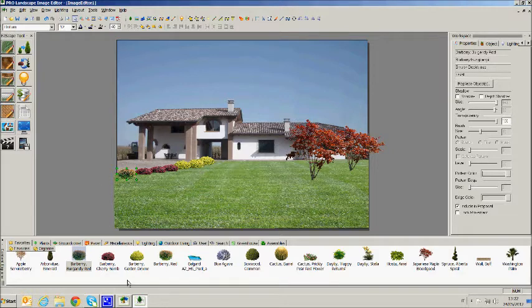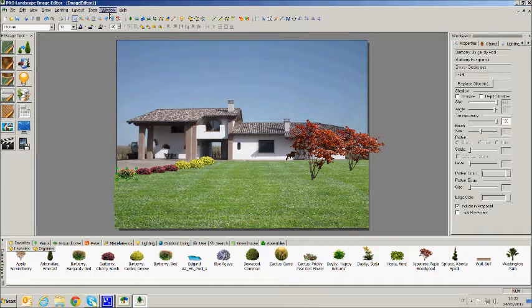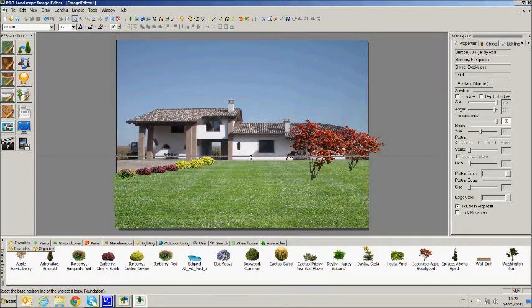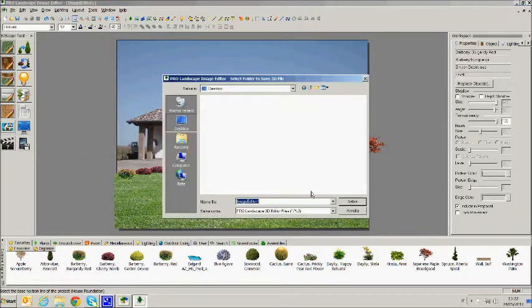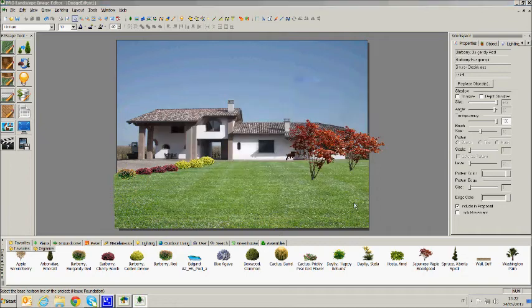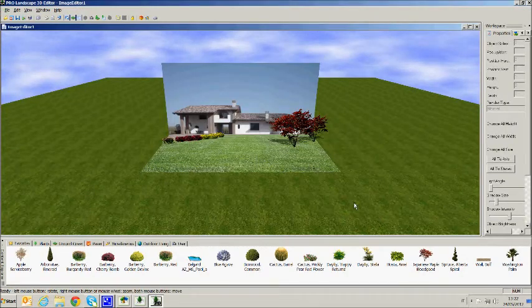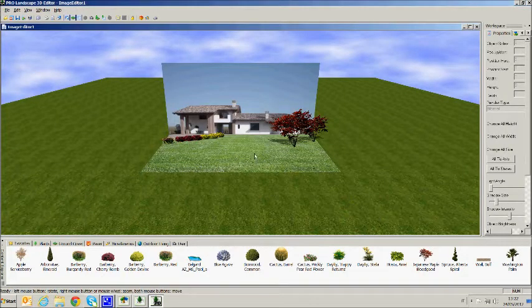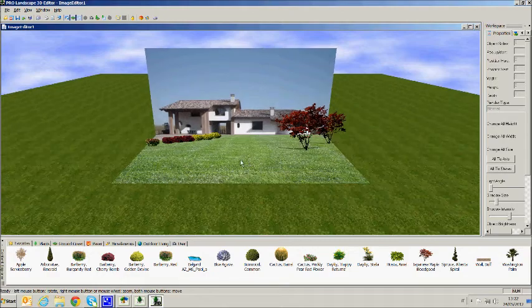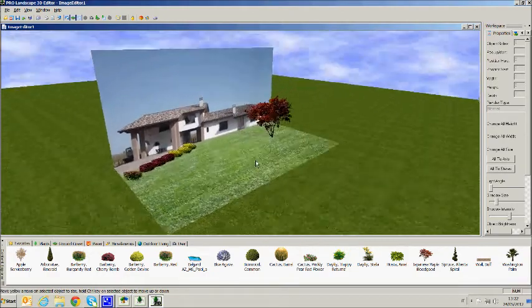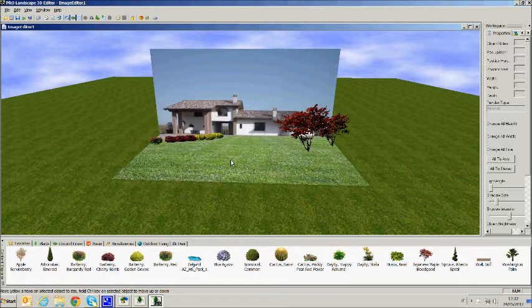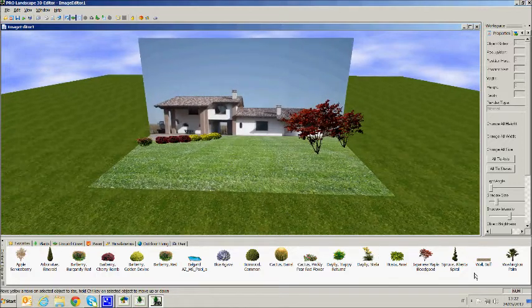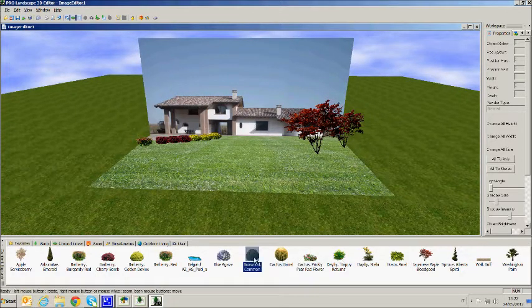ProLandscape allows you to view the true 3D design from photo imaging just with a simple click. Click on create 3D file from the toolbar, place the skyline then save the design on computer and in this way we get a real 3D view. With this view, we are able to zoom in or out and see the project from different points of view. Moreover, it is possible to add new objects or modify existing ones.